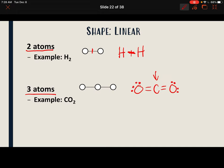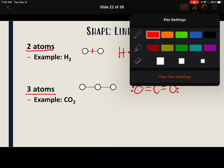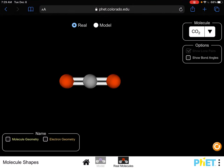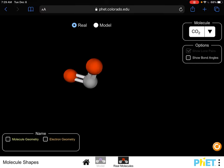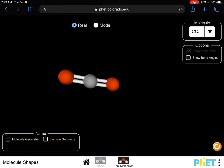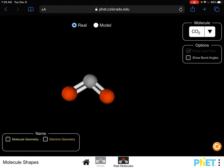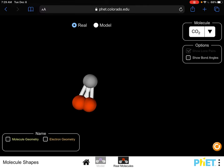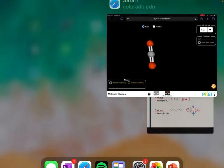You can also have a linear shape with three atoms. Our example is CO2. Carbon is in the middle, but notice carbon has no unshared pairs — all of carbon's electrons are in bonds. The double bonds are going to repel each other as far apart as they can go. In the PhET simulation, no matter how much I move this oxygen, the other oxygen tries to get as far away as possible. Even if I try to bend it and force them together, they just pop back because the electrons in those bonds are repelling each other.